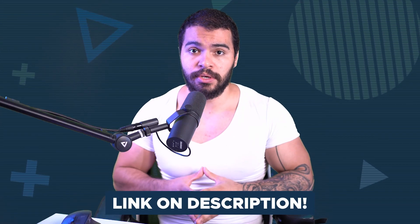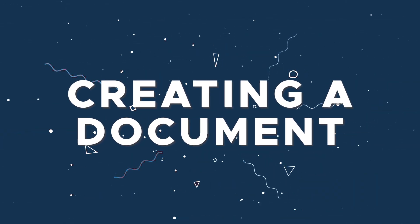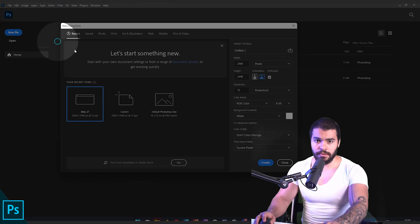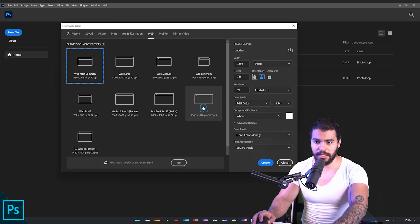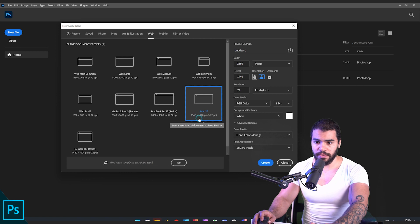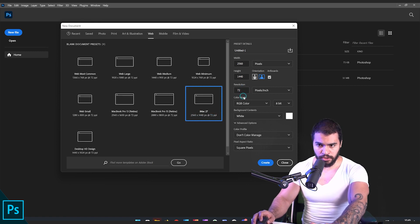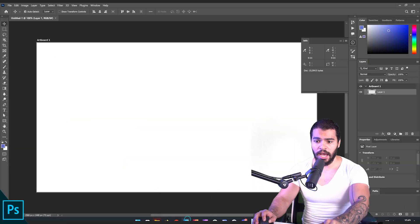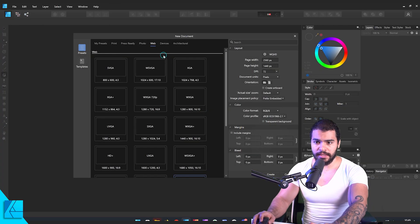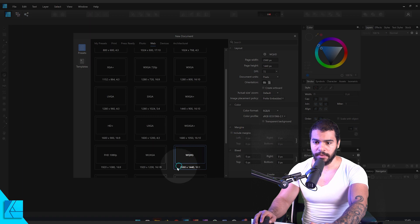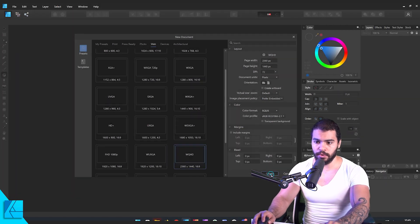To make this a fair comparison, first I want to create a document with the same size in both Photoshop and Affinity Designer. In Photoshop I go to File > New and create a web document at 2560 wide with 72 DPI. Then I get back to Affinity Designer, create a new document, go to web, select the same file size and check that the DPI matches. Now we have created our first document in both apps.